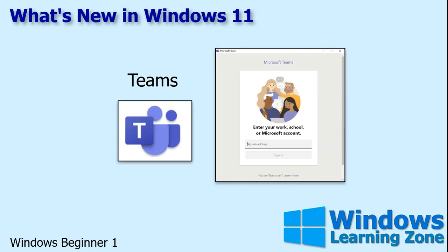Microsoft Teams is now included with Windows 11, and that's Microsoft's answer to Zoom. During the pandemic, everyone was video conferencing, so Microsoft decided to include Teams with the newest version of Windows. Teams is going to get its own separate lesson or three, so stay tuned for that.